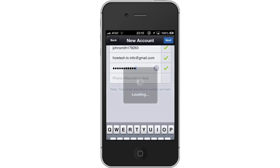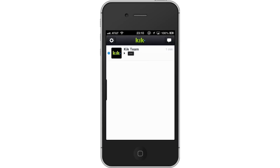You will now be able to start messaging all your contacts. The great thing about this app is that it automatically imports all your existing contacts who use the app. Leave your comments below or contact us by email. This was a HowTech.TV tutorial. Thanks for watching.